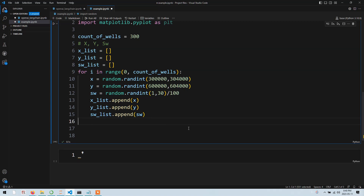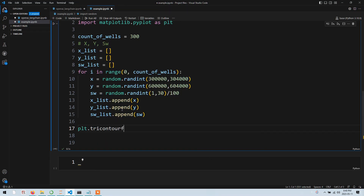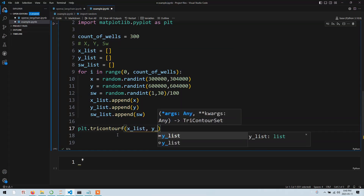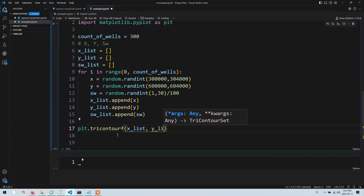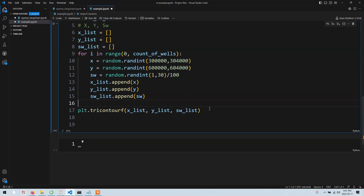Now it's time to do our plotting. First we create the color map using plt.tricontourf - tricontourf creates a triangular contour and the 'f' stands for filled, meaning it's filled with colors. It takes three parameters: x, y, and z - where z is the variable you want to display as color. In this instance that's sw. So we provide x_list, y_list, and sw_list. Let's run the cell by pressing Ctrl+Enter.